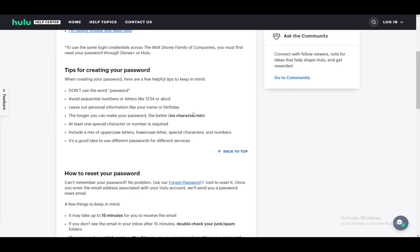You need to make it as long as you can and still remember it, six characters being minimum. Other than that, at least one special character such as a hashtag, star, asterisk, question mark, or exclamation point—whichever, you just need to include one of them. Include a mix of upper and lowercase.